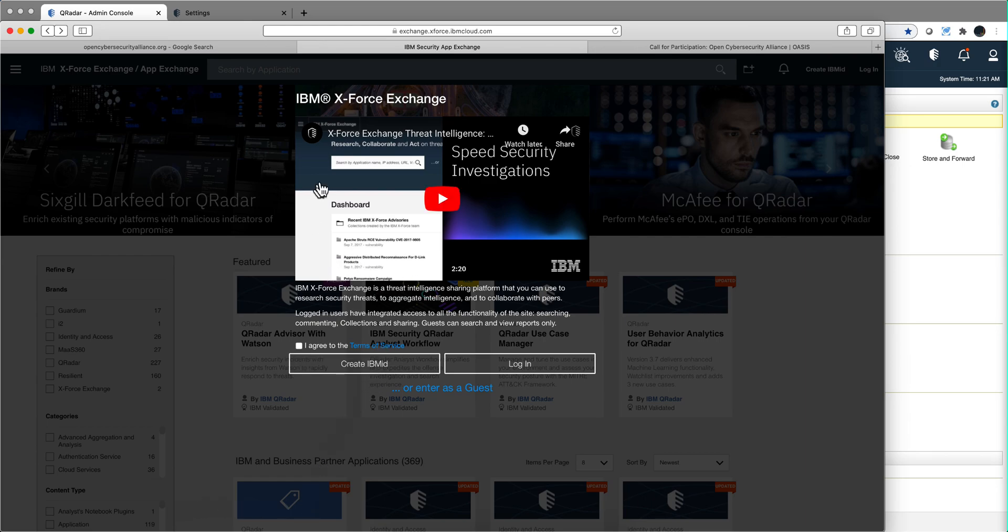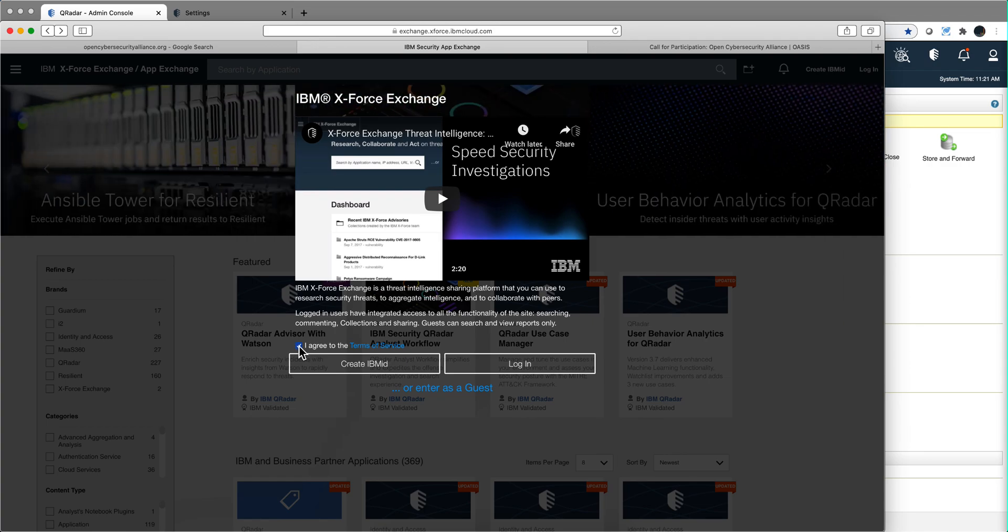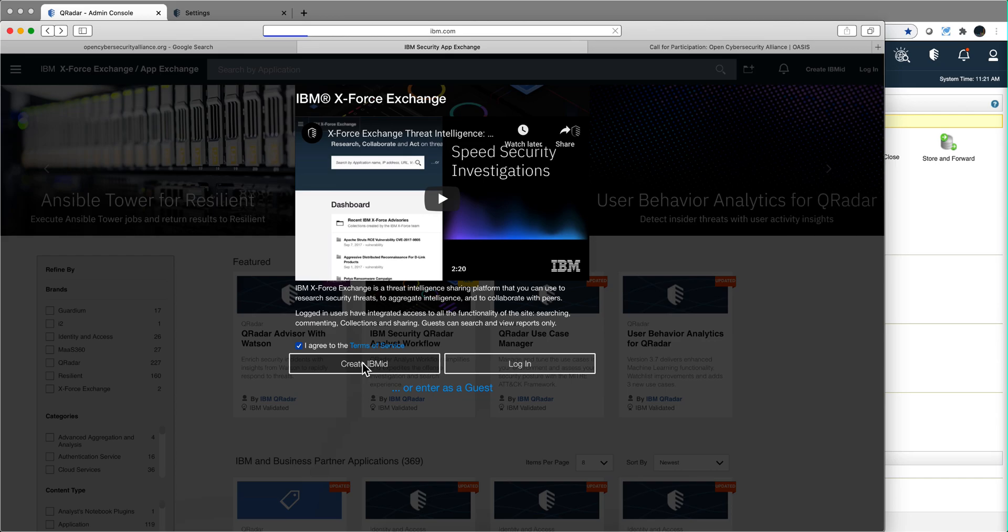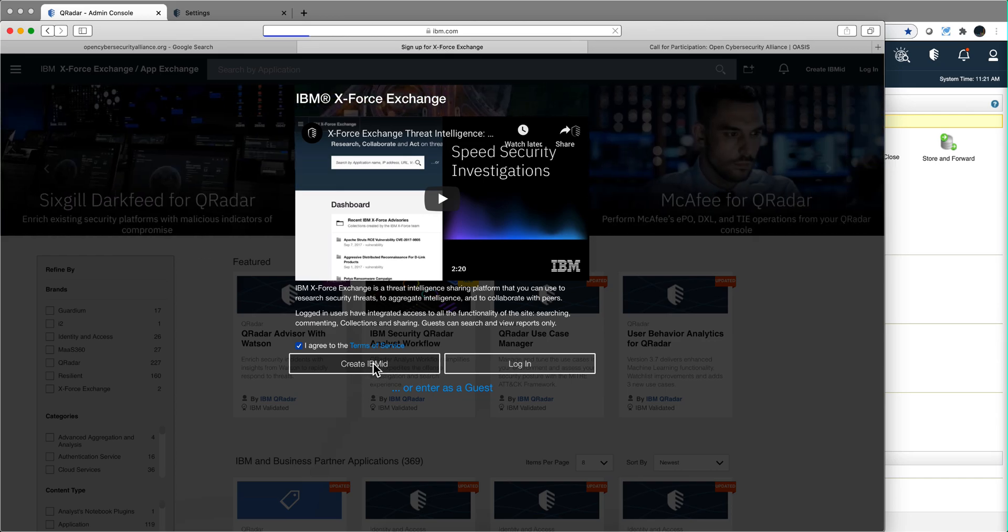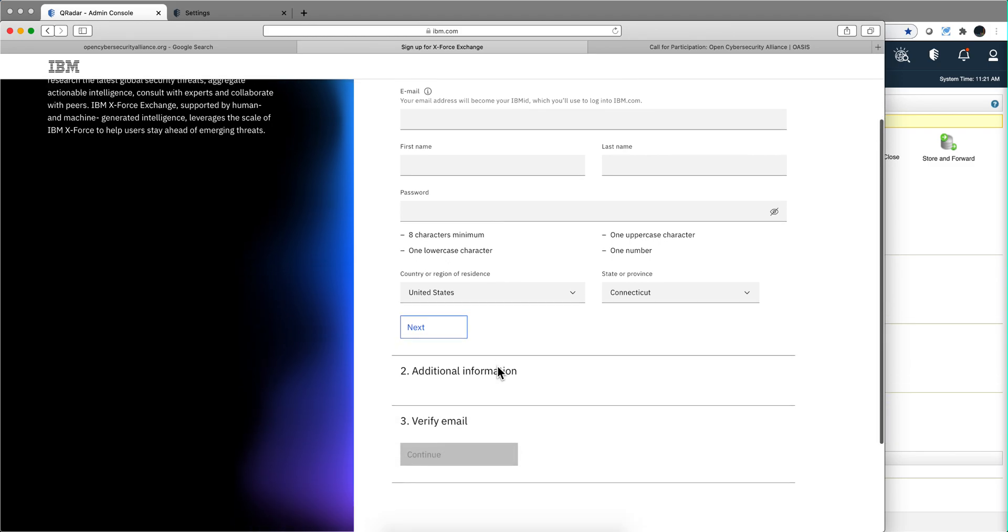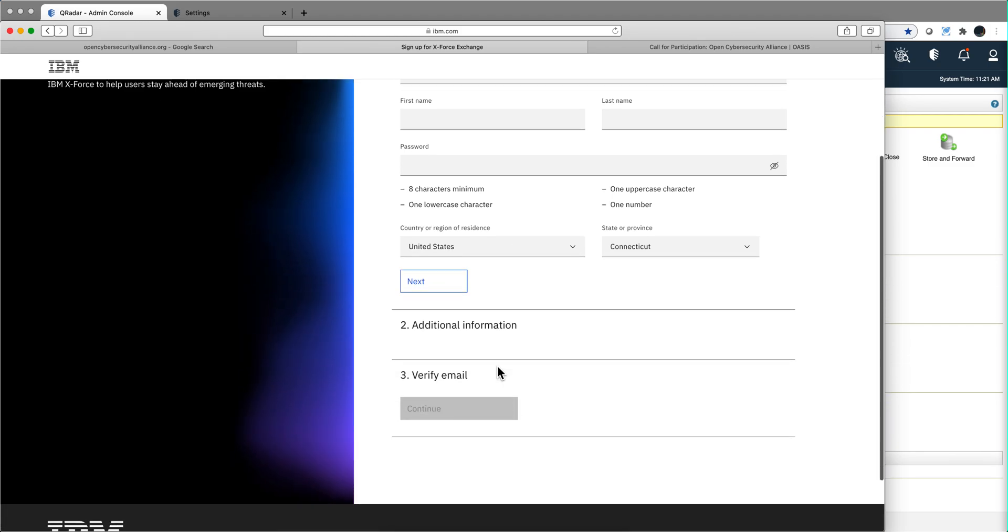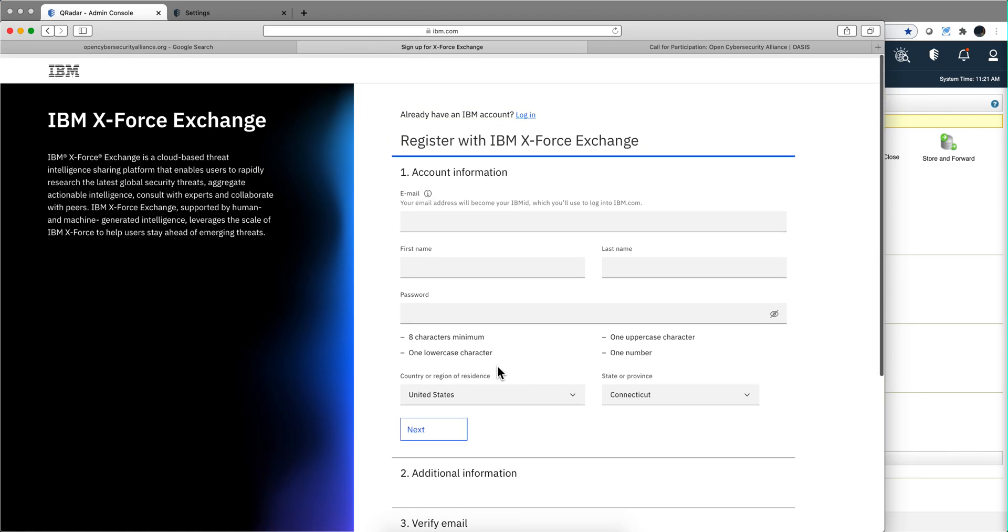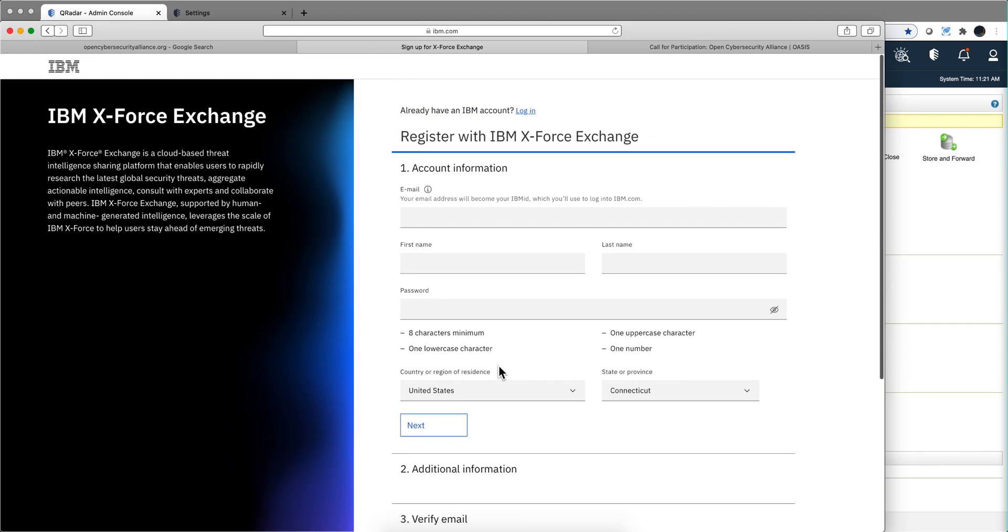If you have not gone into X-Force before, you will need to go there, click here to agree to the terms of service, and create an IBM ID. It's a simple process - you put your information and email, then generate your password. Make sure you keep that password in a secure place, and once you do that, you can log into the AppExchange.